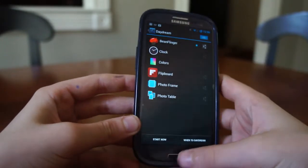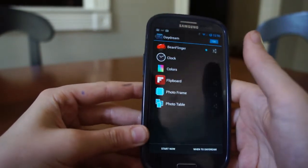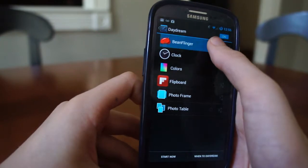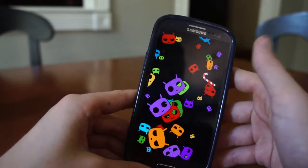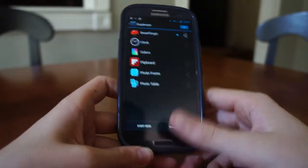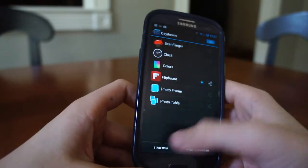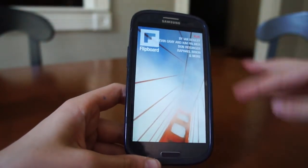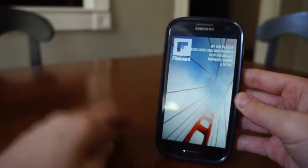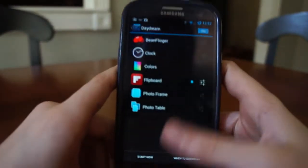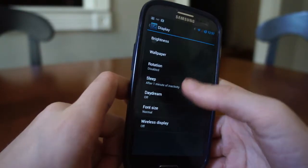What Daydream does is, when you enable it, you can set it when to Daydream: when docked, when charging, or either. I have it set for either but usually turn it off. You can choose a few things — you can have the Bean Flinger, which looks like this. I have it set to the CyanogenMod one. When you're charging your phone, this will pop up, sort of like a screensaver. You can have colors, or Flipboard — which lets headlines scroll through while you're charging your phone. That's a nice one, especially if you have a dock on your desk.